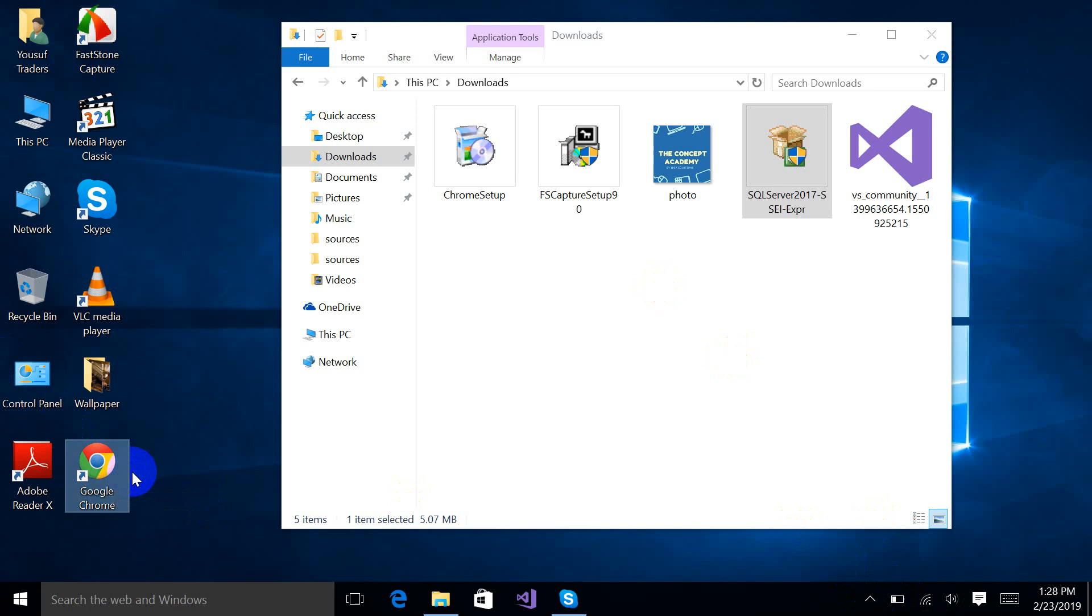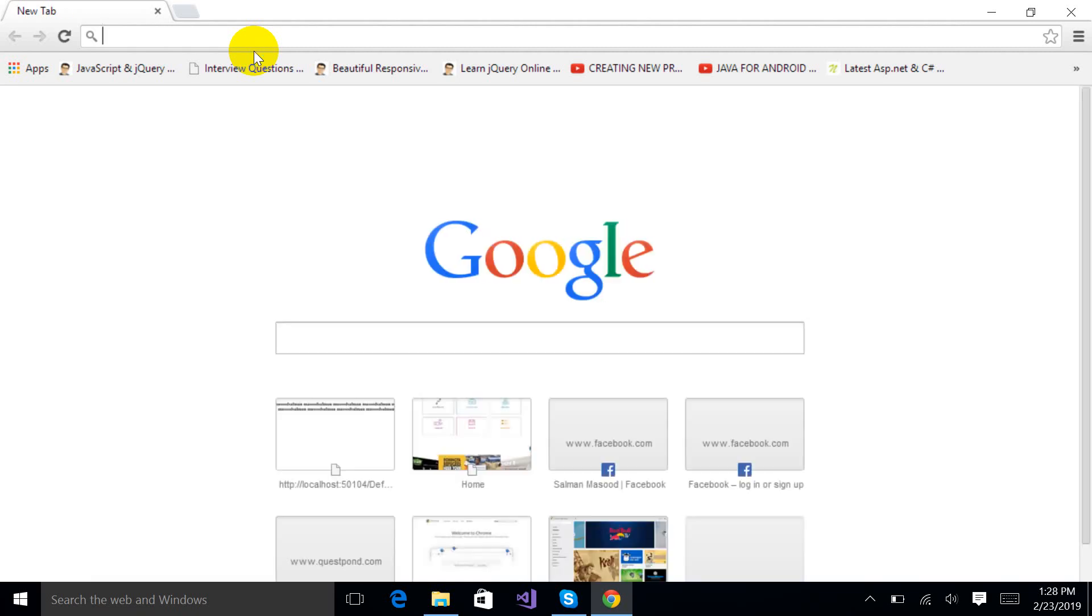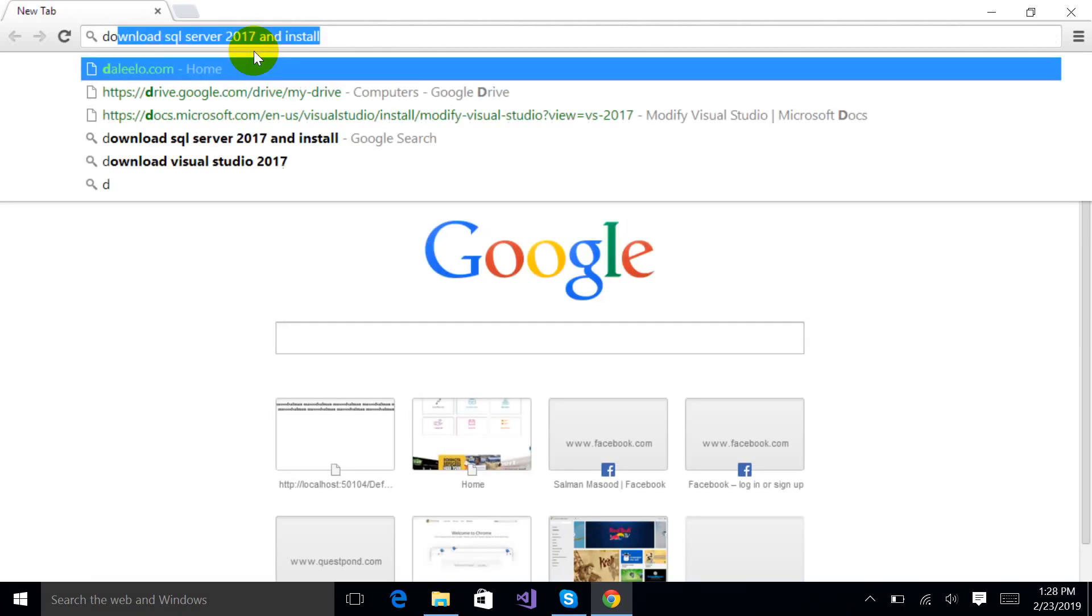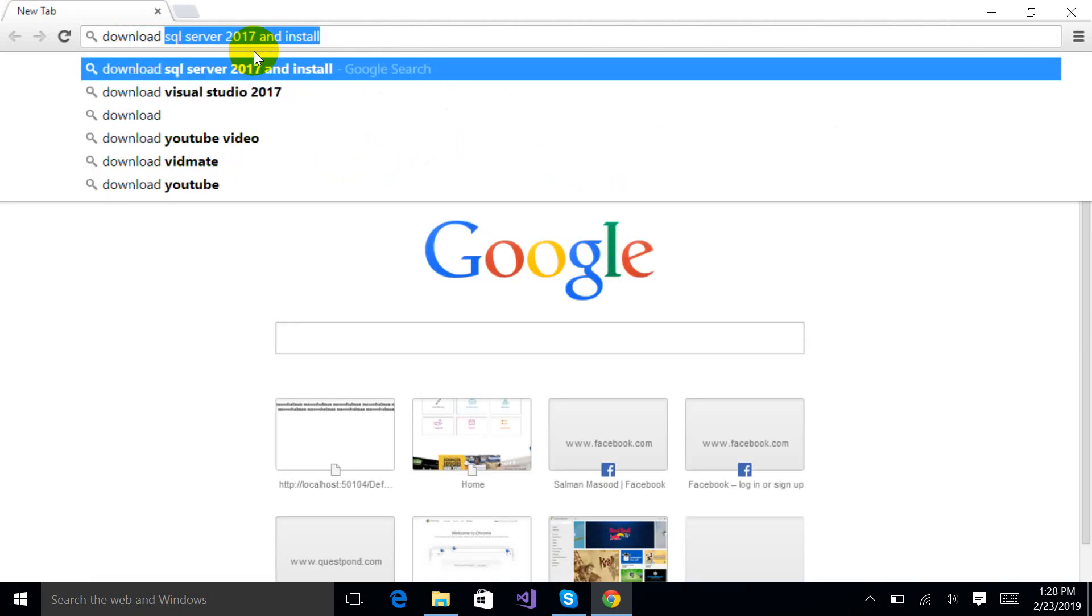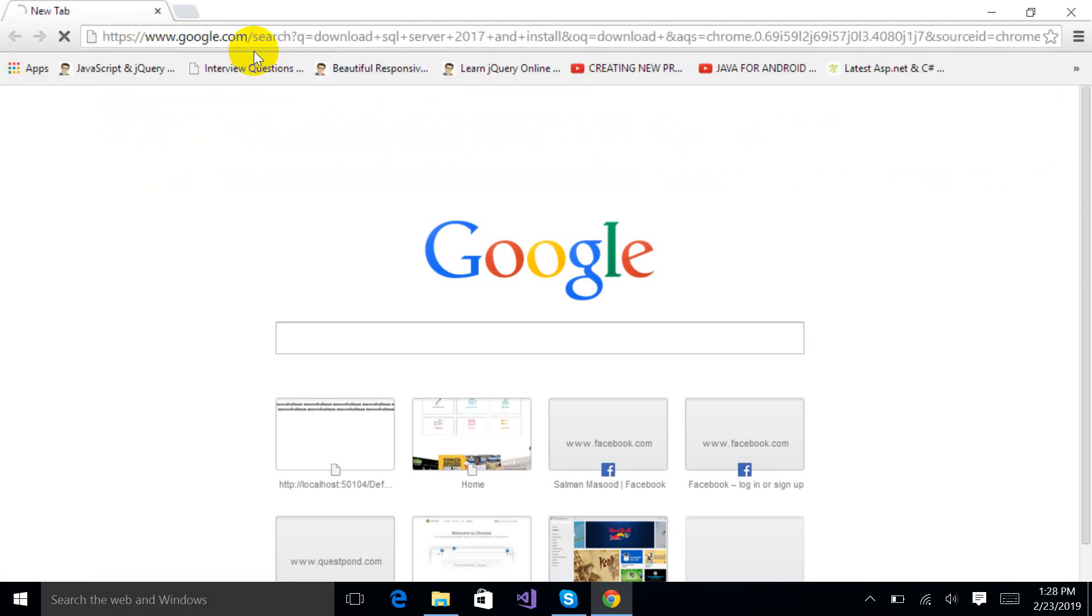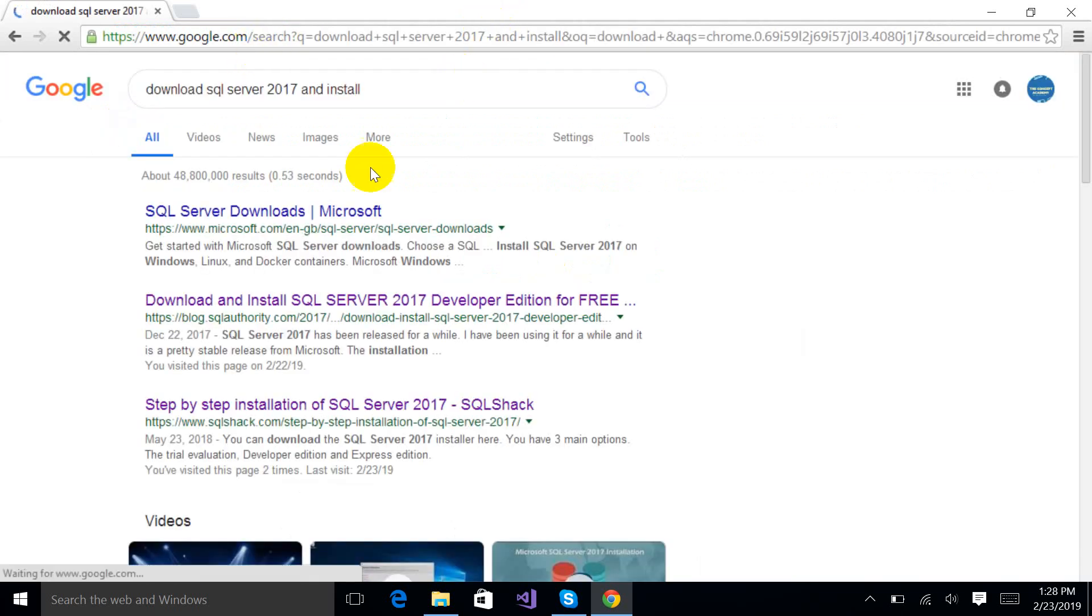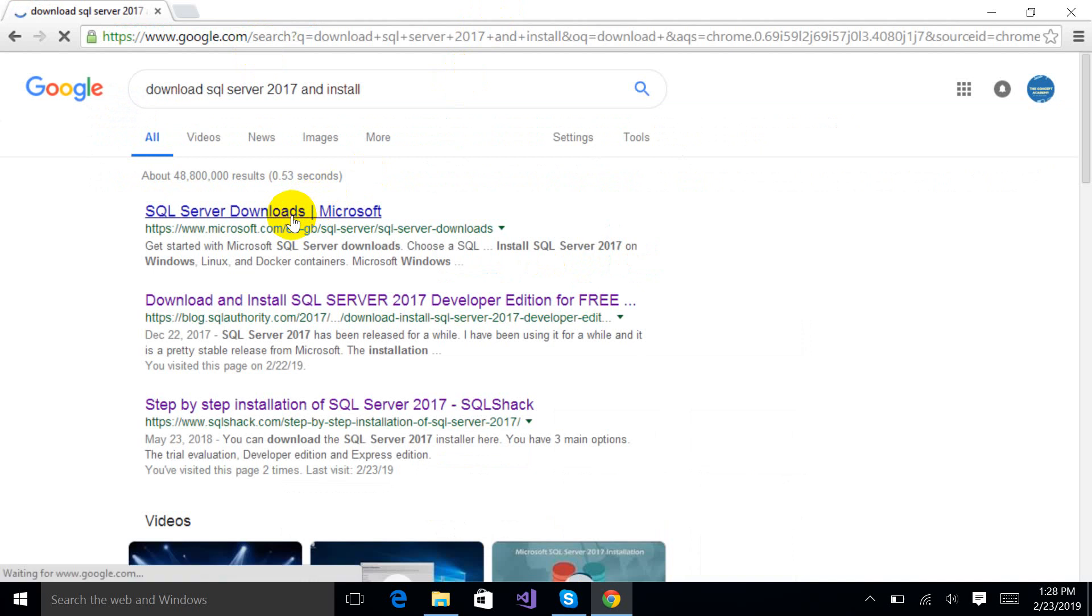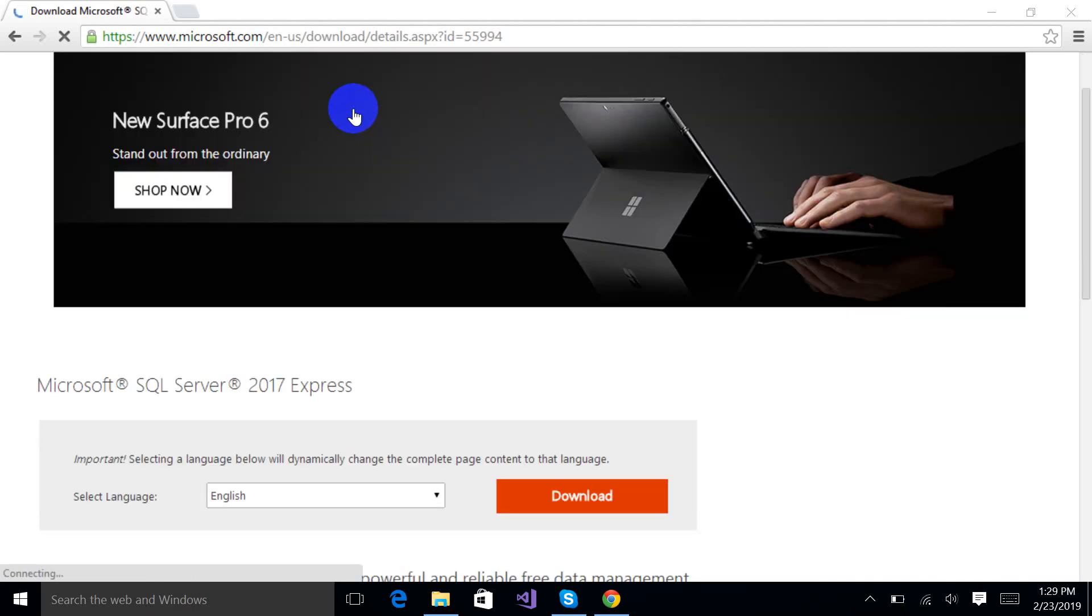First of all, just go to Google Chrome and search for download SQL Server 2017, and just click this option. I am willing to download an Express Edition.